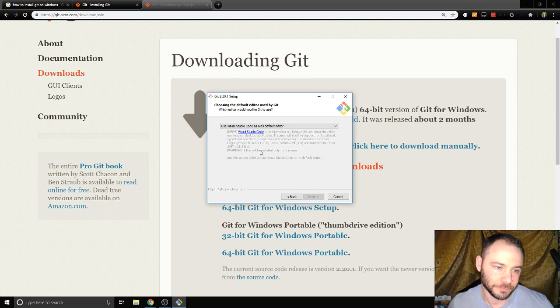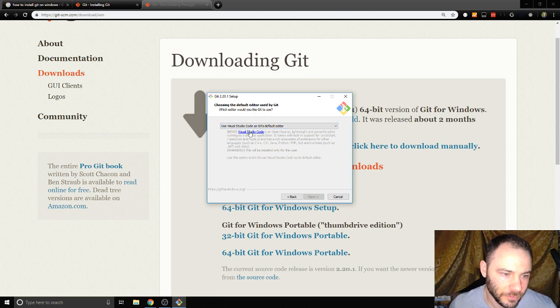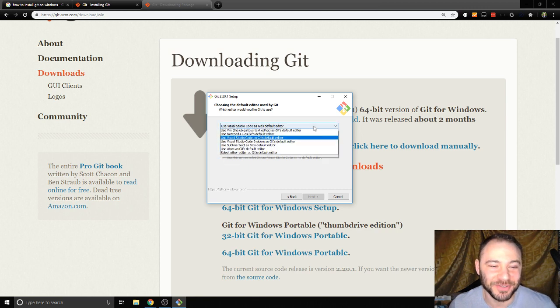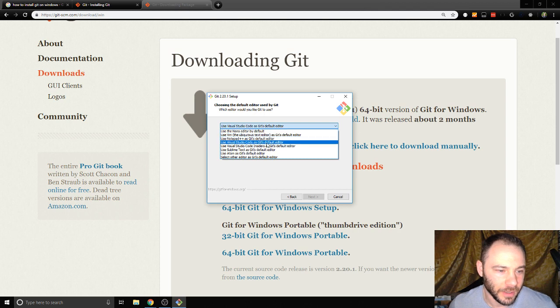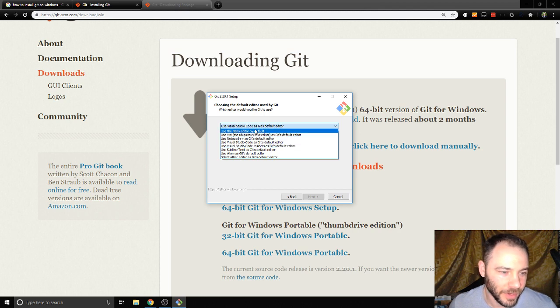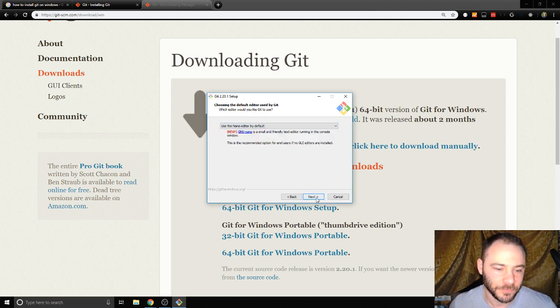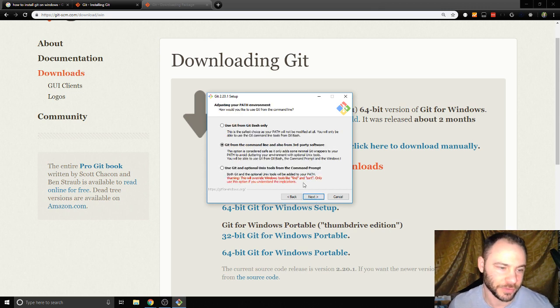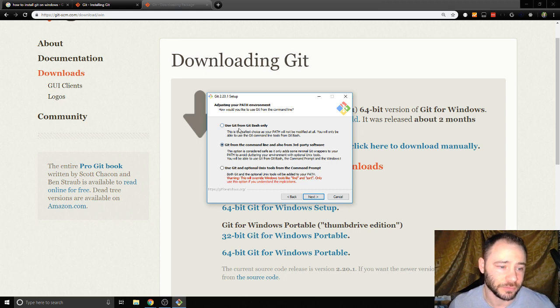Is it not gonna let me do that? I don't have it installed yet. I was gonna install it on another video. All right, for now then I'm just gonna click Nano and then I'll see if I can switch it over later.